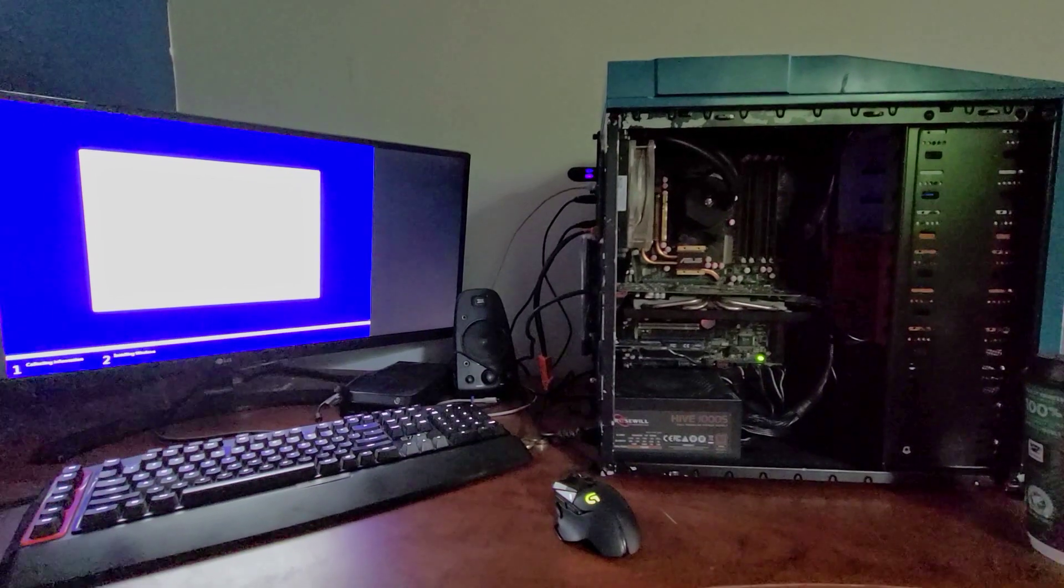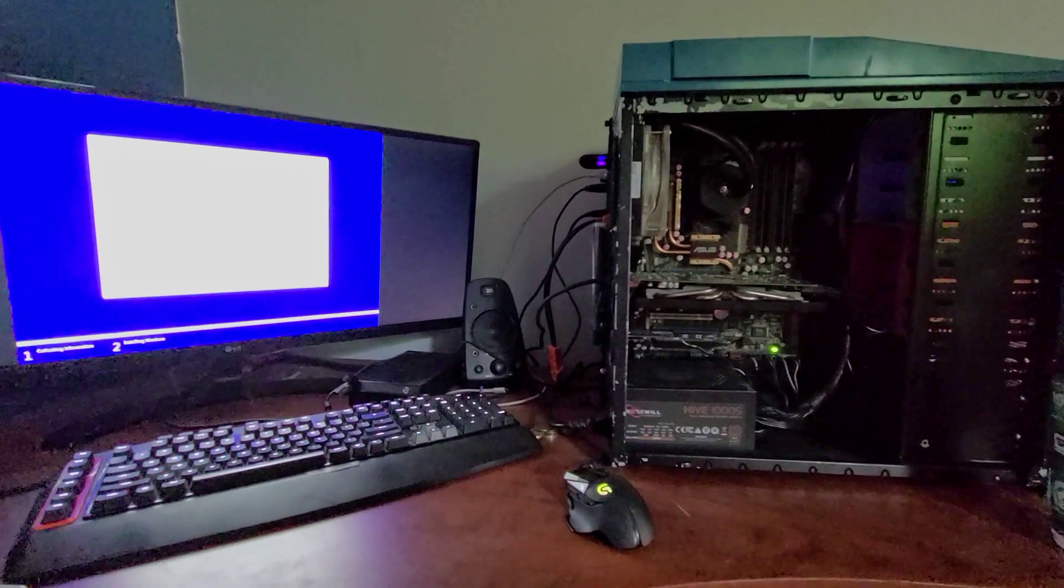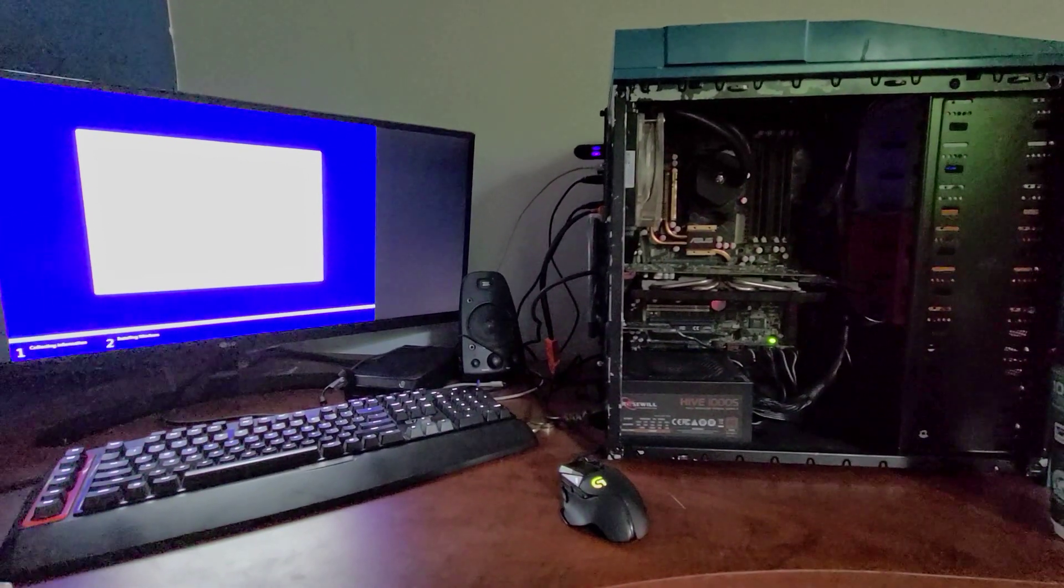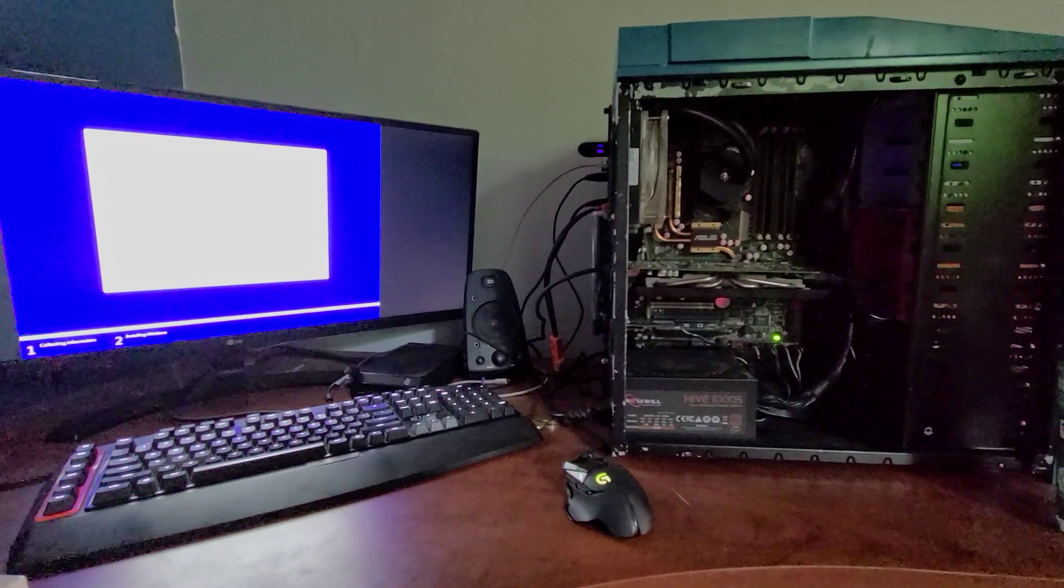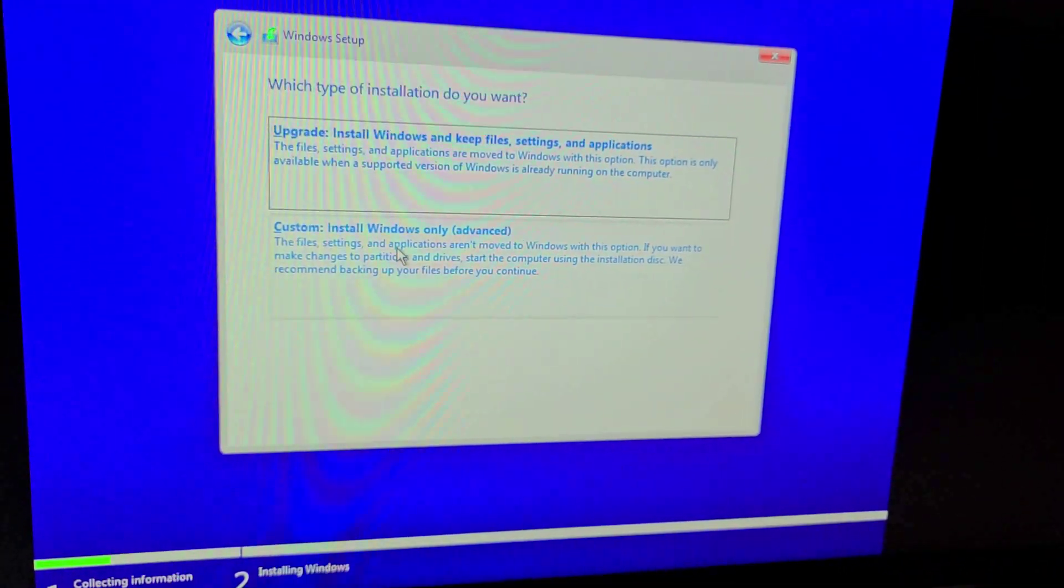So I just want to quickly show you how I optimize Windows. I'm doing a clean install right now on this computer and we get to the part where we're installing Windows.